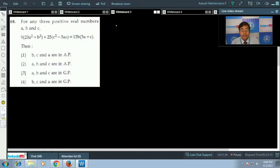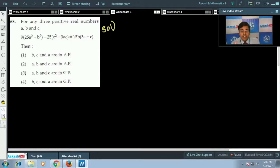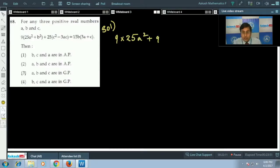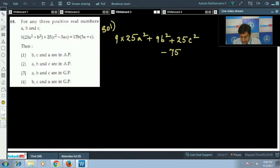Question 68: for any three positive real numbers a, b, c — given 9(25a² + b² + 25c² − 3ac) = 15b(3a + c) — determine which option is correct. We expand this in three or four steps, aiming to fit it into a known identity. Expanding: 225a² + 9b² + 225c² − 75ac − 45ab − 15bc = 0.